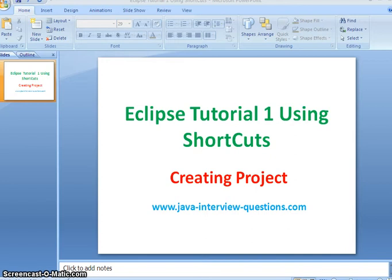Hi guys, welcome to javainterviewquestions.com. Today we will start our Eclipse tutorials using shortcuts, and the first and foremost tutorial is how to create a project using Eclipse shortcuts.